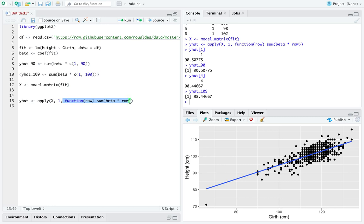Take a row, multiply it by the coefficient vector beta, and then add up those things. What we will get out is an entire vector of the predicted heights for theoretical donkeys that have weights equal to everything we observed in the girth variable.